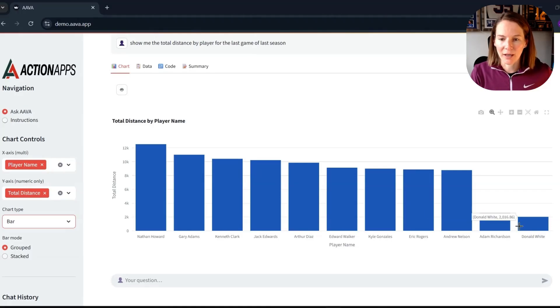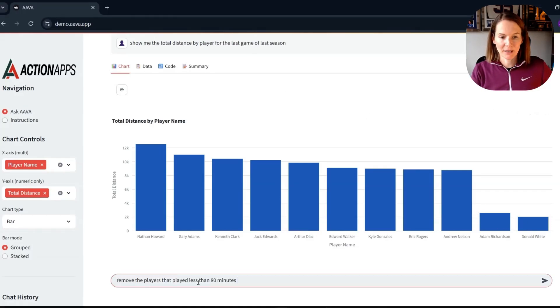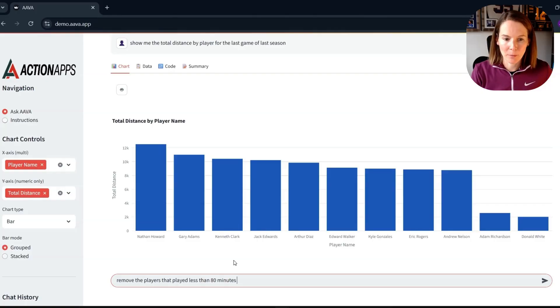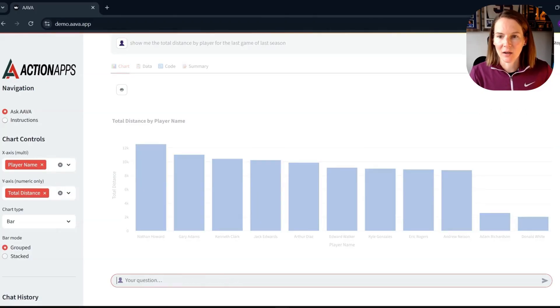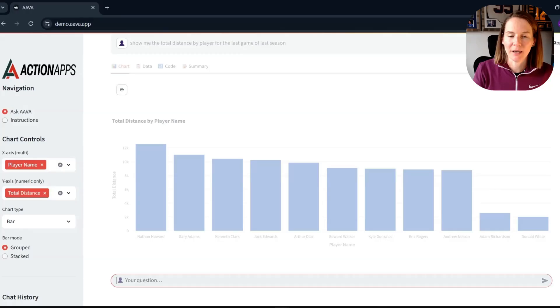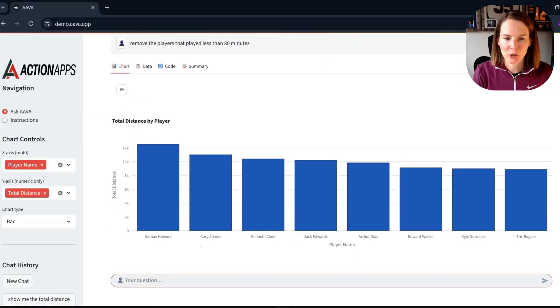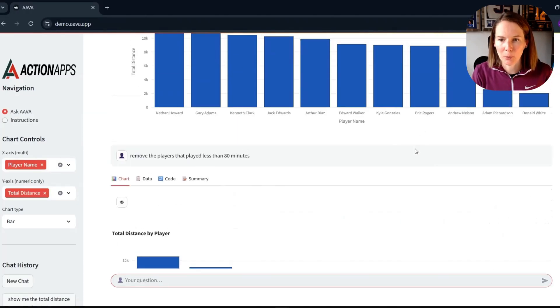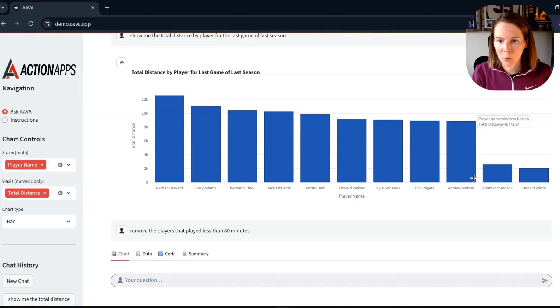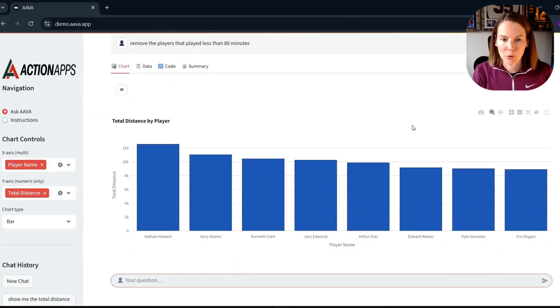Clearly, we've got a couple of substitutes down here. So actually, I'm going to say, remove the players that played less than 80 minutes. Again, we can see our little icons running through up here, telling us that Ava is thinking about our question.